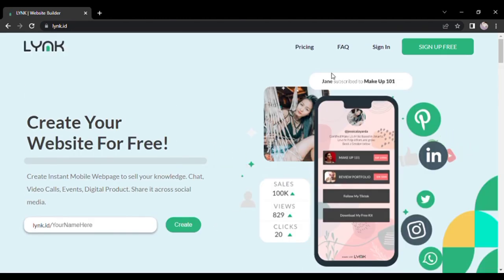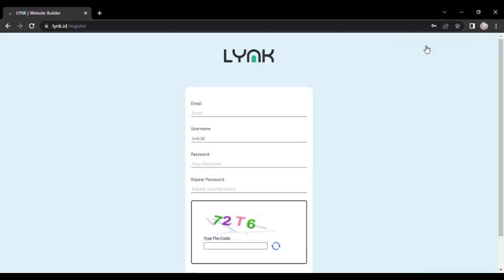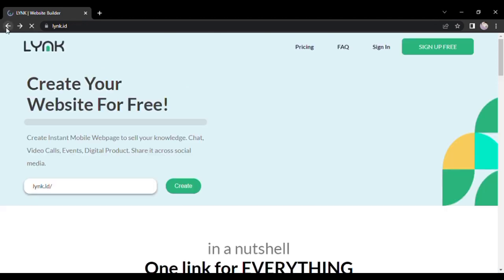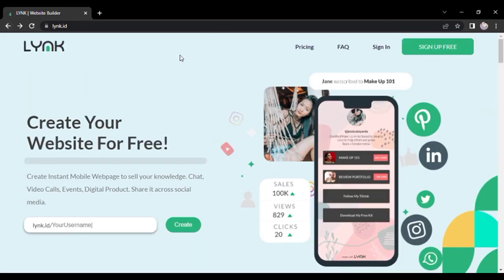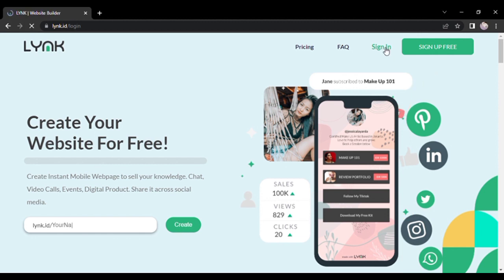Jadi untuk teman-teman yang belum ada akunnya, silakan untuk daftar dulu dan memasukkan email, username, password, dan password ulang. Karena saya sudah mempunyai akun, jadi langsung saja login ya dengan memasukkan email atau username kemudian memasukkan password.